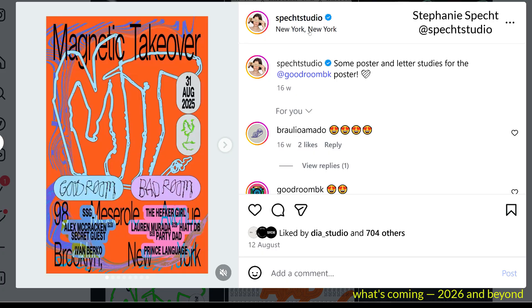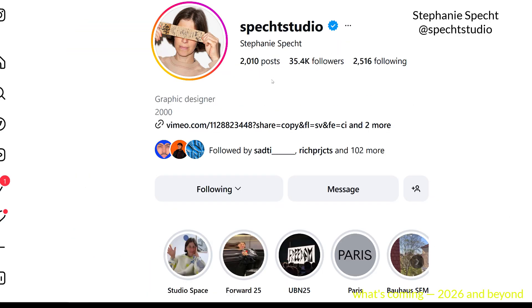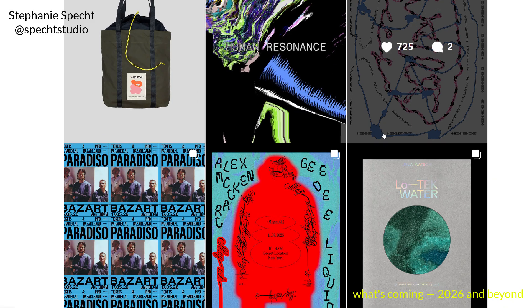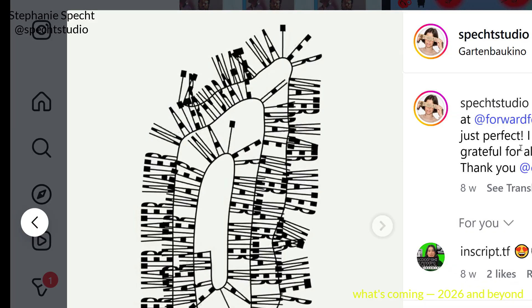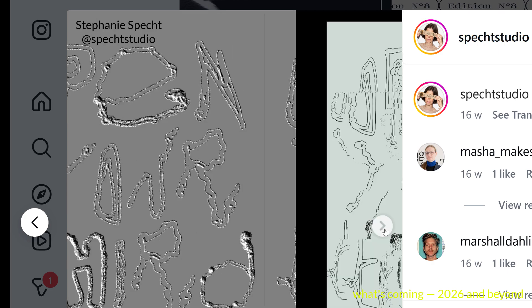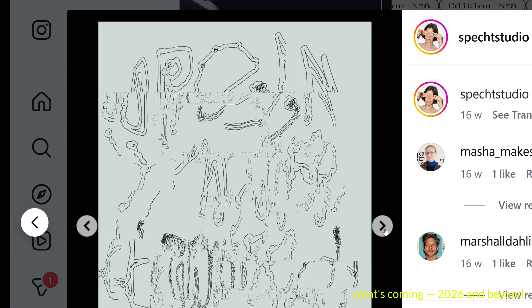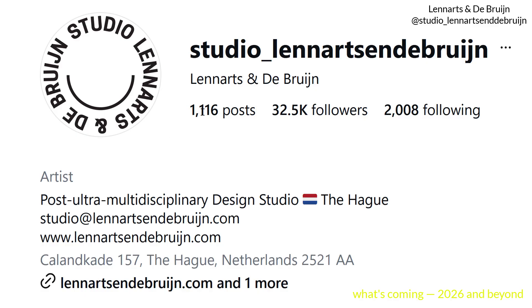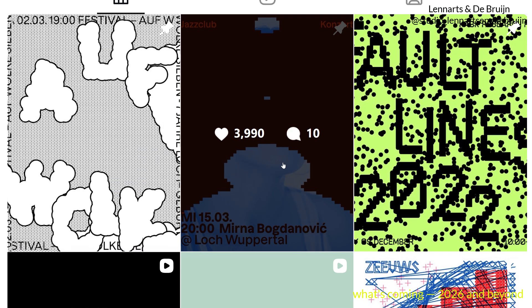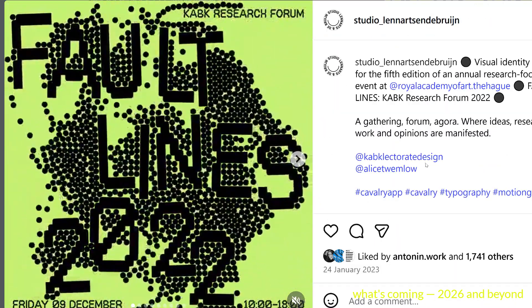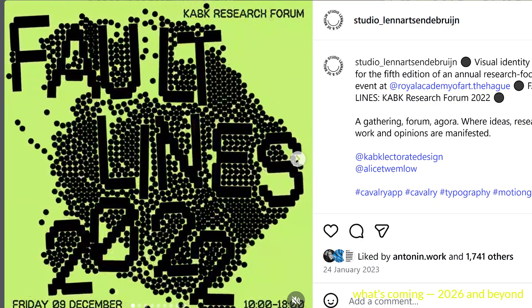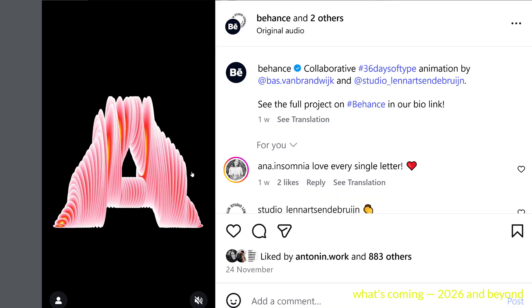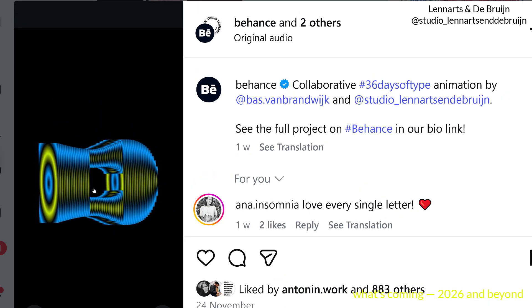Now, another designer from New York — Stephanie Specht. Her Instagram is full of fantastic stuff that I really love. She is another designer pushing the boundaries of typography and readability, but in a very expressive and interesting way. Then we're going to check the work of Lennarts and de Bruin studio — they make some stuff even with Cavalry, which we love around here, and they also create some super interesting experiments.